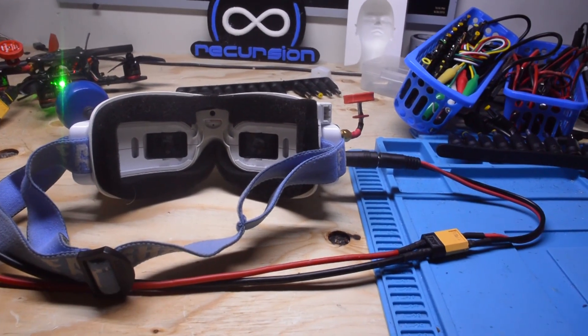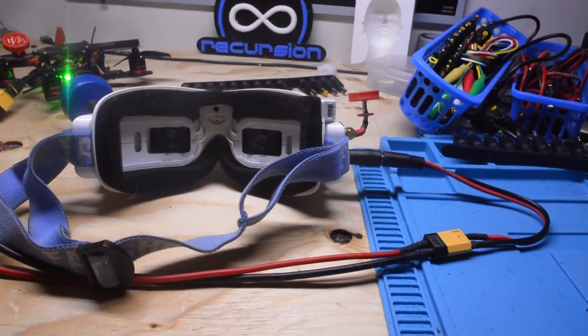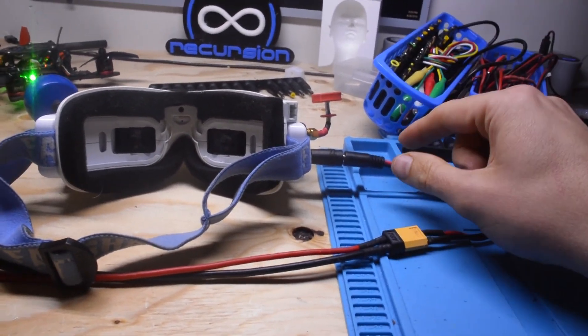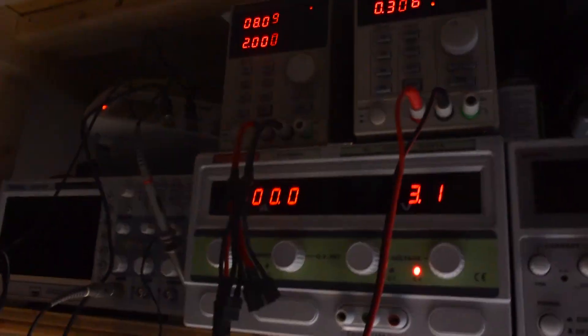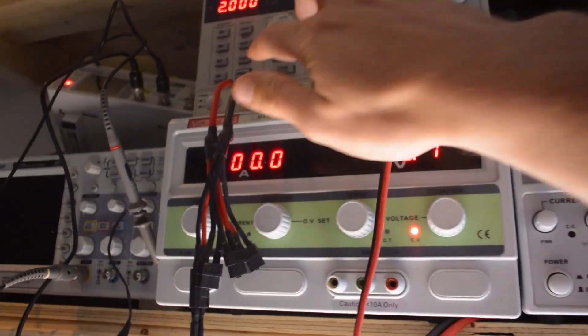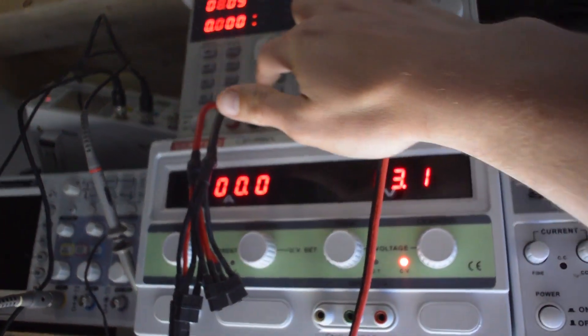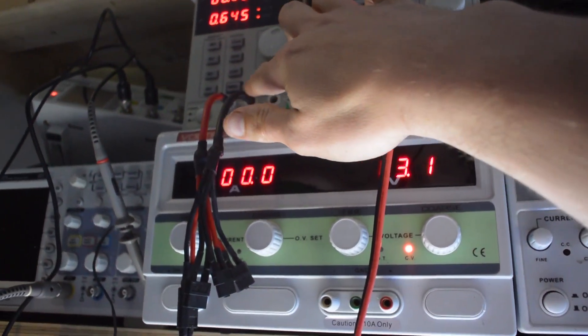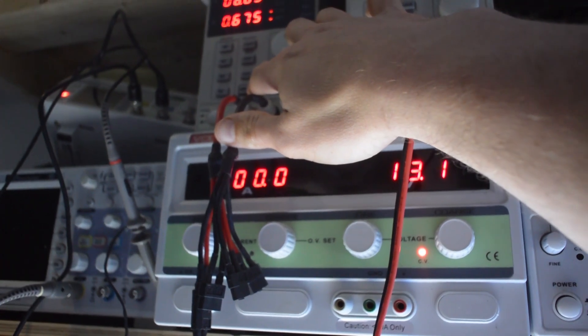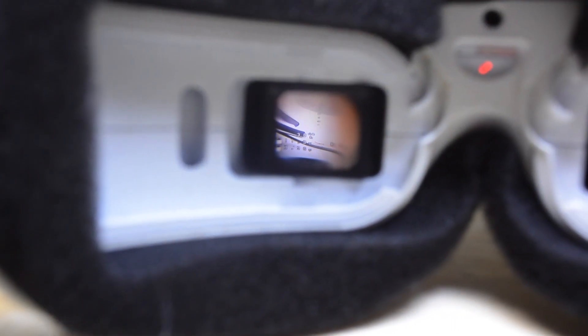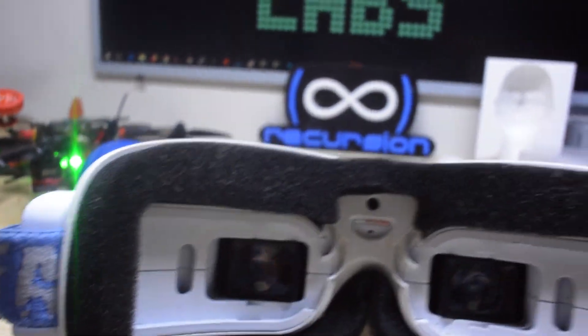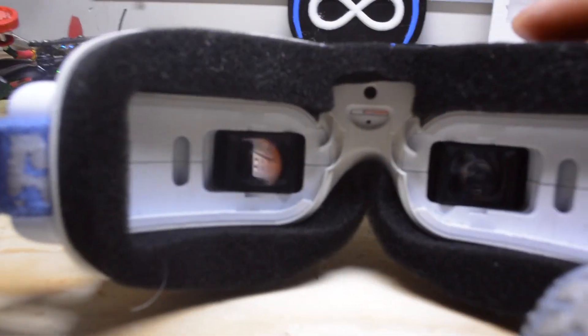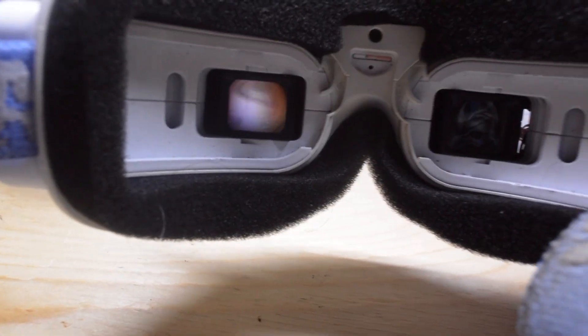Alright, so the first test that I'm going to do is eliminate the battery from the equation. So, I've hooked up the goggles to a variable power supply, which I will power up now. Okay, we see the image there, and now for some science.